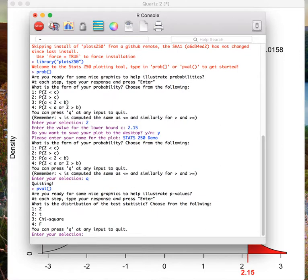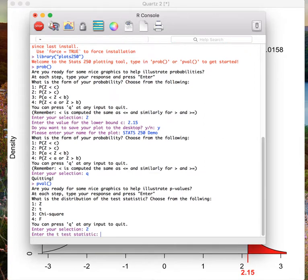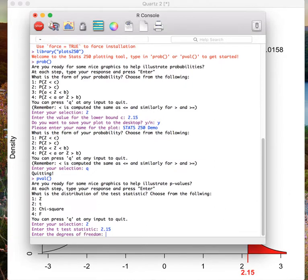This function allows us to look at p-values under the distributions that we will explore throughout this semester. Here I may be interested in finding my p-value for my observed t-test statistic under the t-distribution. In this case I would want to look at option 2, so I type in 2 and press enter. Now I need to enter my observed t-test statistic. Let's pretend that again I observed 2.15. I type in 2.15 and press enter.